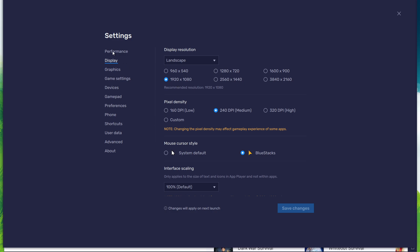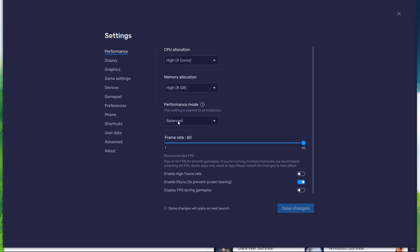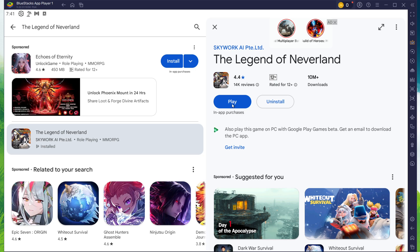If you want to troubleshoot performance issues, enable the Display FPS during gameplay option in the Bluestacks settings. You can leave the other settings to the default option and play The Legend of Neverland to see how well it runs on your PC.